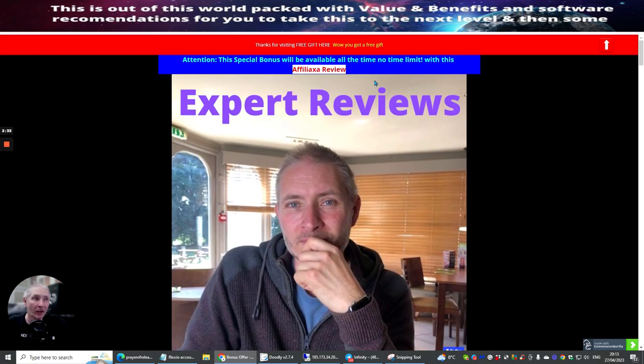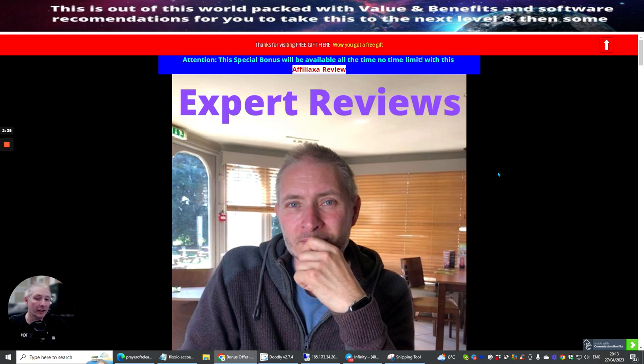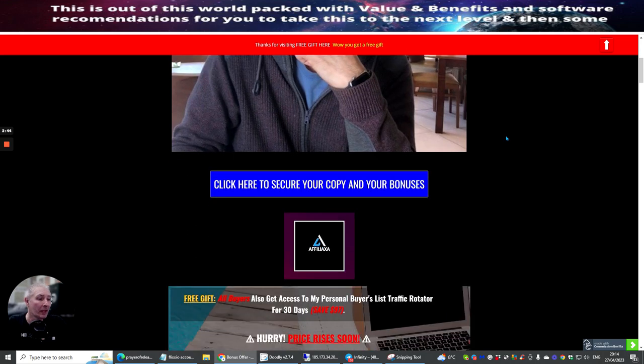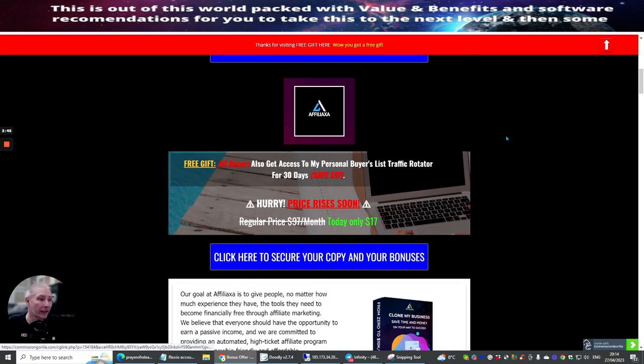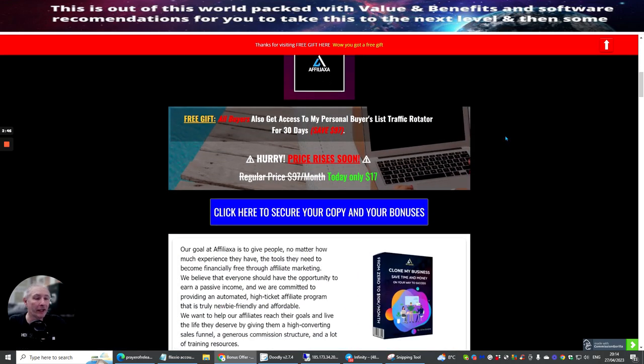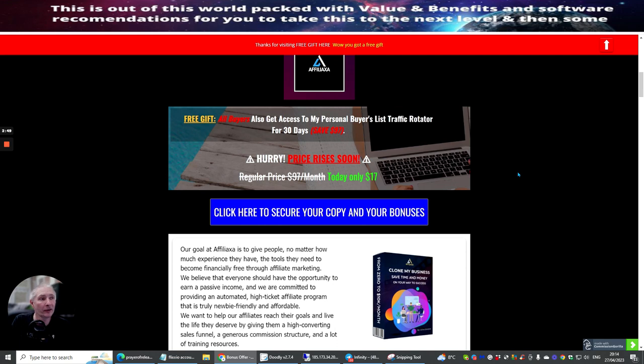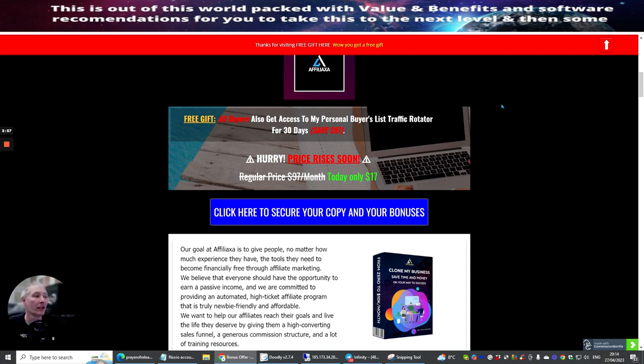Then you'll get to see a little bit more. I mean, obviously I do reviews all the time, especially if I feel that there's something really good, a really good affiliate marketing product that's out there, and I do actually think Affiliatexia is one of them. It's really cool. What I really like is he gives as a free gift—all buyers also get access to his personal buyers list traffic rotator for 30 days.